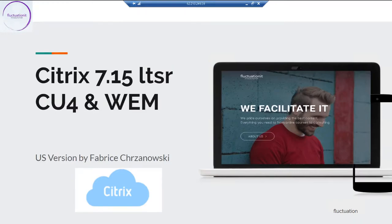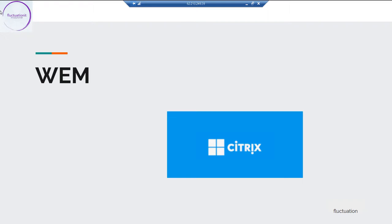Welcome to this lecture on WEM. WEM is software that not a lot of people know, but each time I do a demonstration with this product, my customers say 'wow, we need it' — because they have too many group policies and want to ensure their XenApp and Desktop are working with the best performance and response time. The goal of WEM is really helping and maintaining the best possible login performance for users.